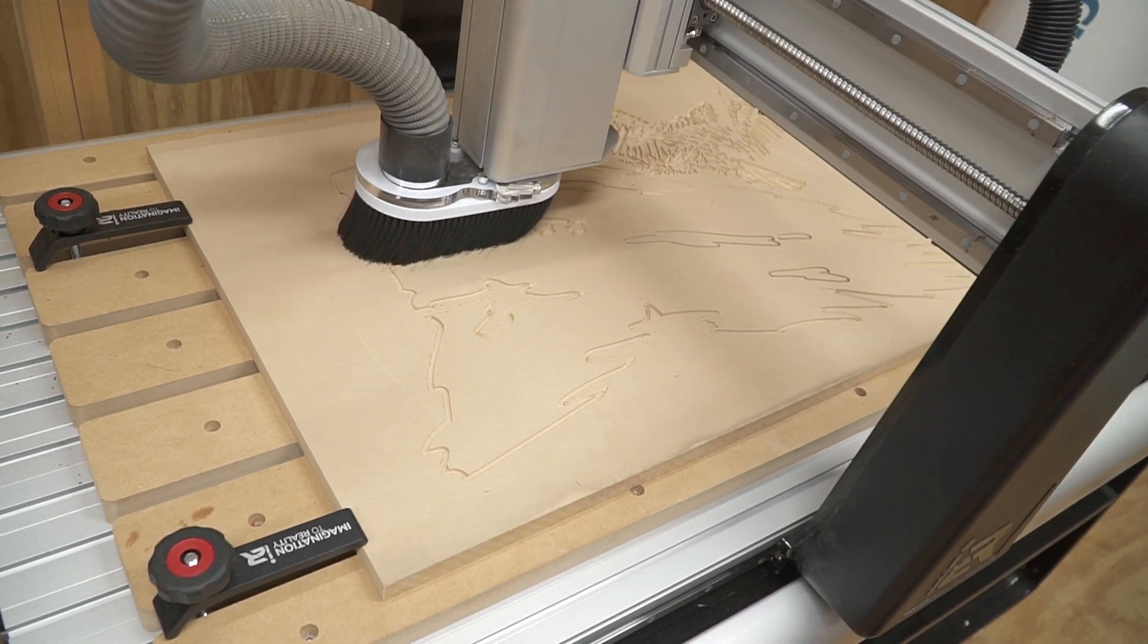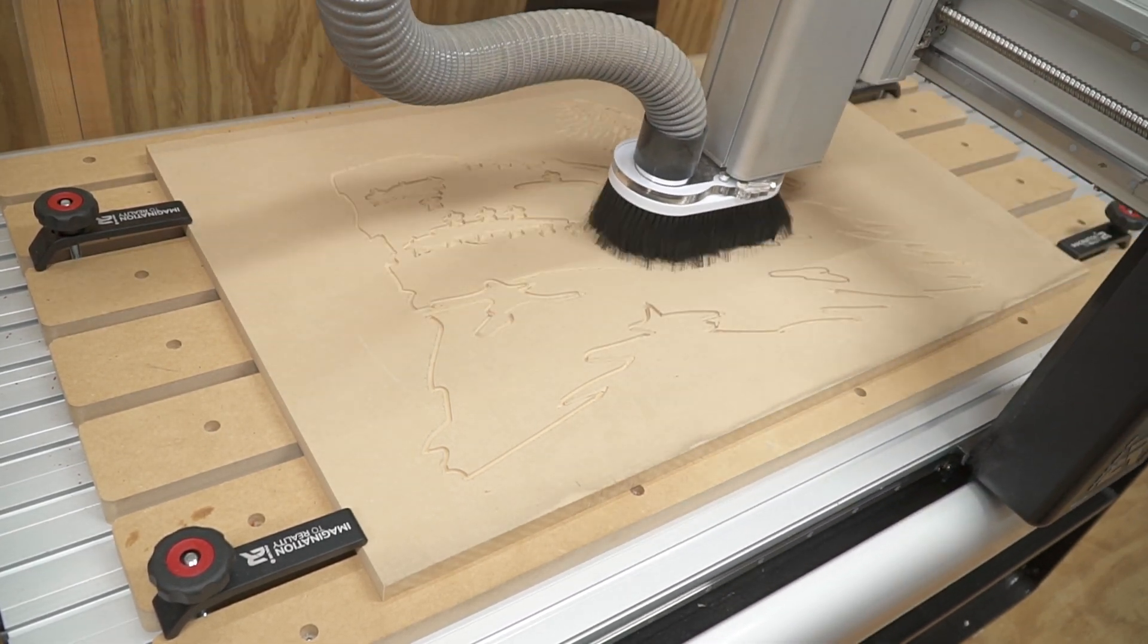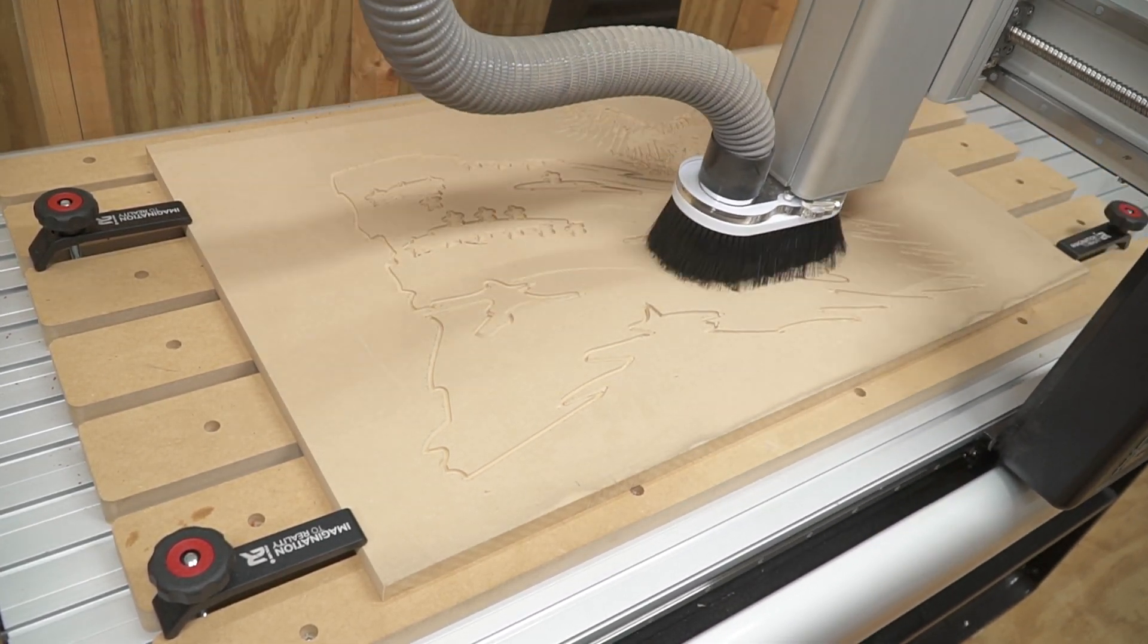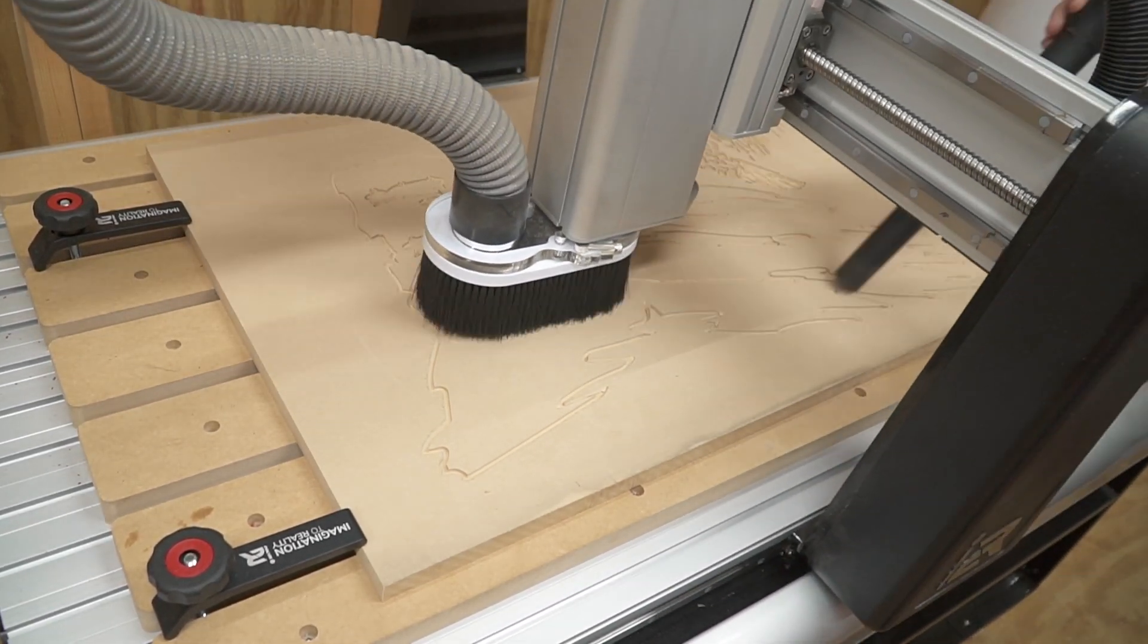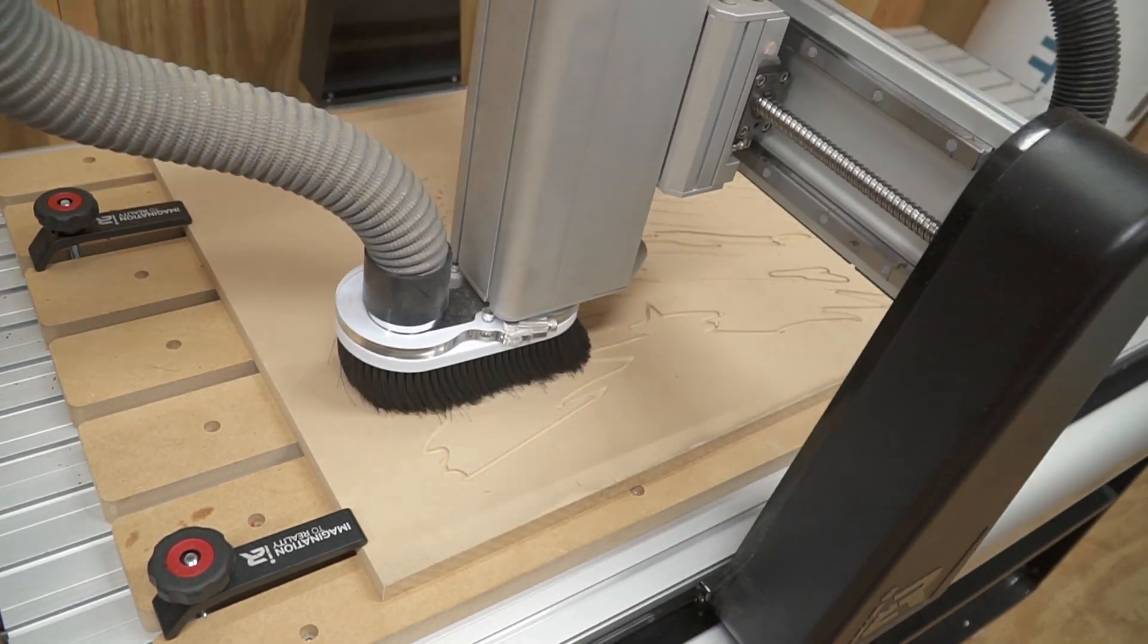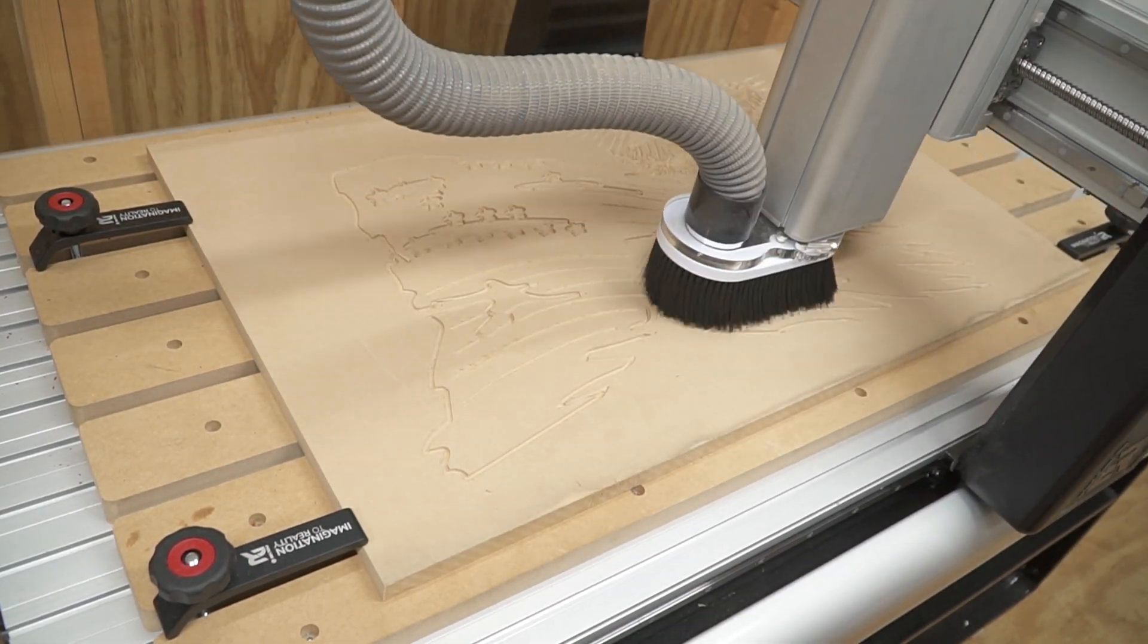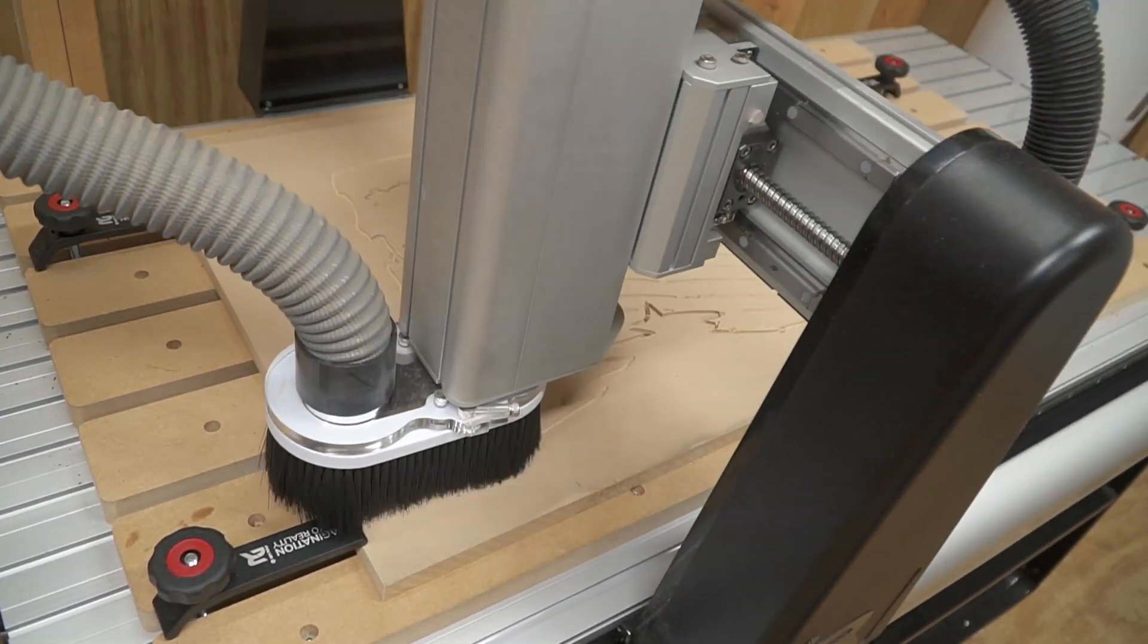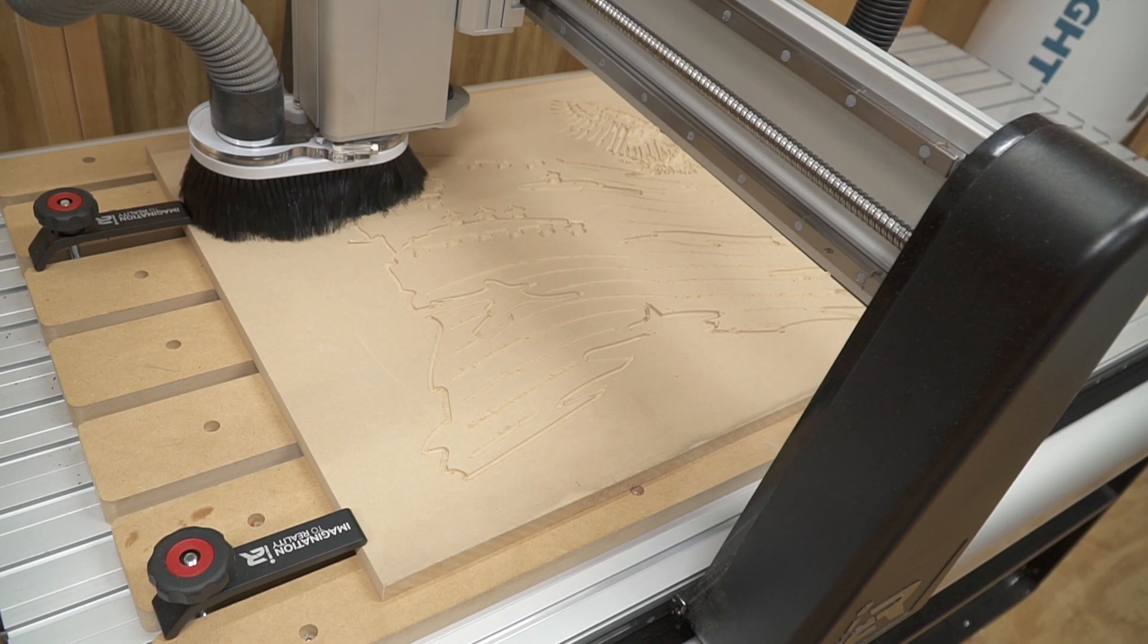As I have done some very small engravings and some very detailed work, and it has had zero issues being spot-on every single time.